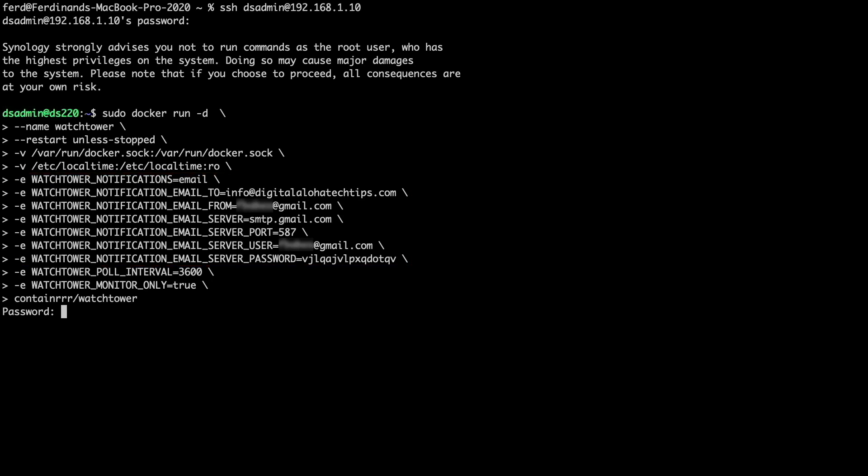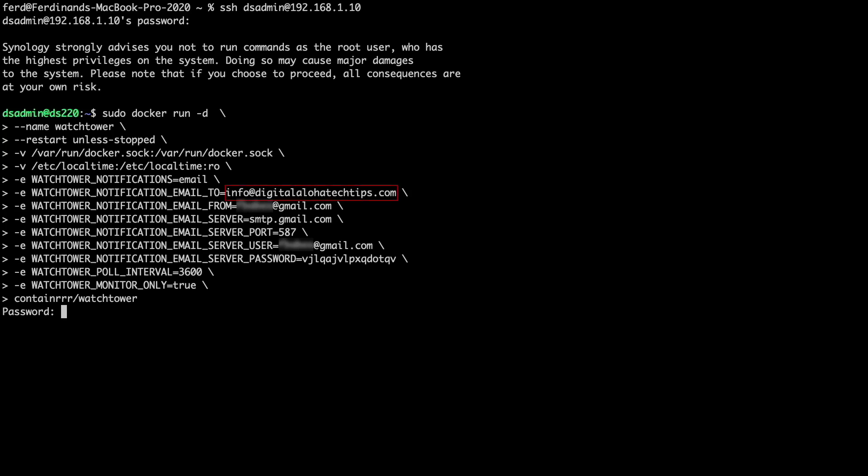You should be able to use these settings in your configuration, where you'll just need to substitute in your Gmail account information using the app password that you may have created earlier, if needed. I'm also sending the email notification to my personal email address as well.